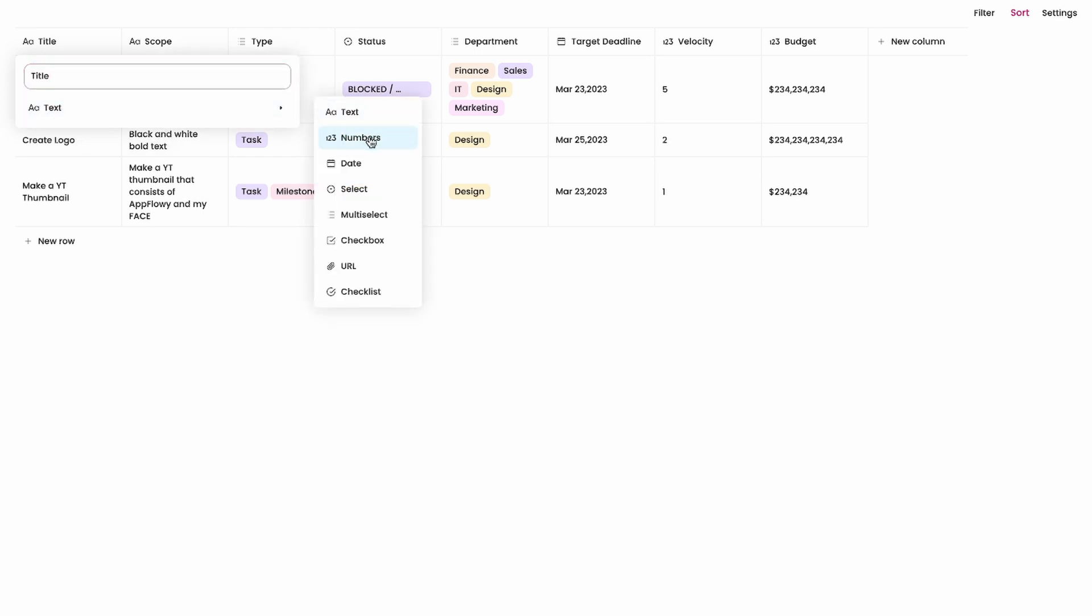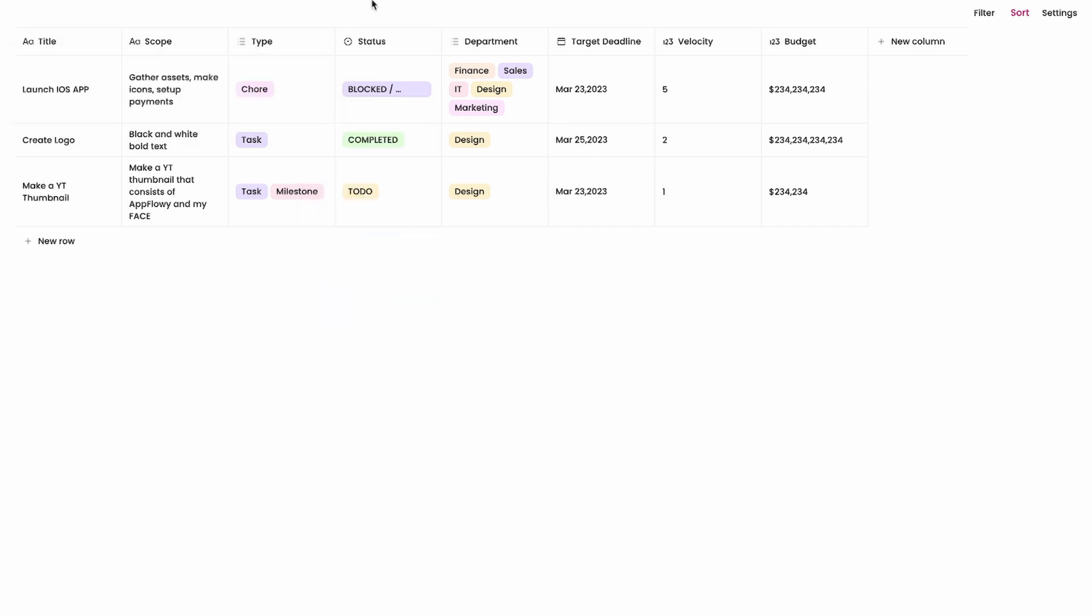It could also be a number, a date, a select, a multi-select, a checkbox, a URL, or a checklist. And where that comes in really handy is if you're trying to format data like over here on budget not only is it a number but it also adds a US currency validation. It works really great for that because it's formatting everything and it's making sure that you don't have any mistakes.